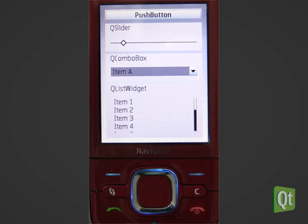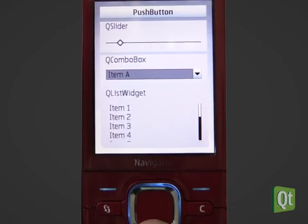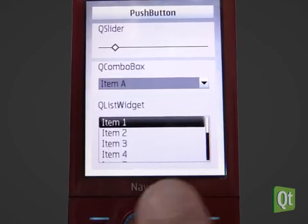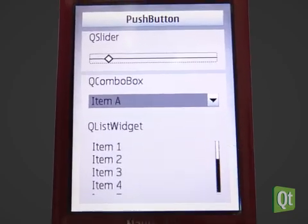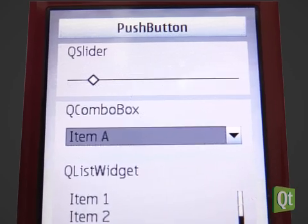This is a simple UI with some vertically laid out Qt widgets. We are pressing the up and down keys to move around a visible focus. This is the navigation mode.